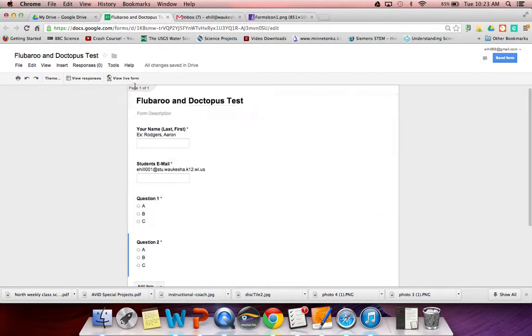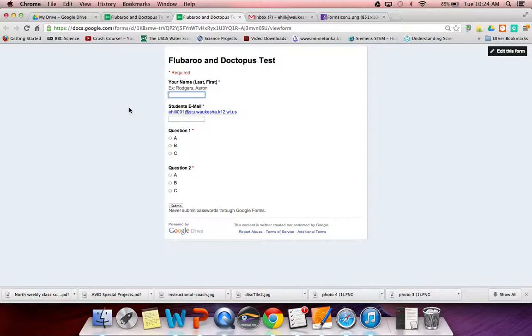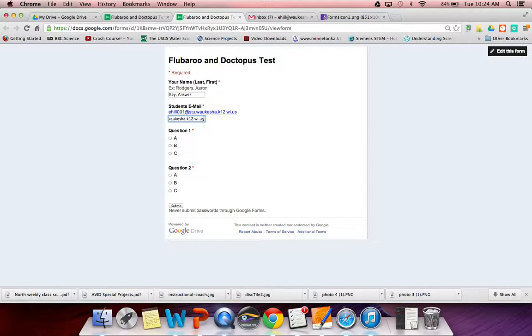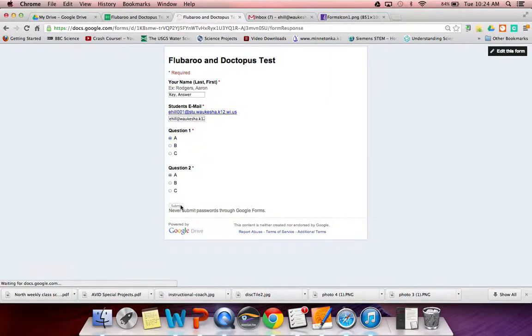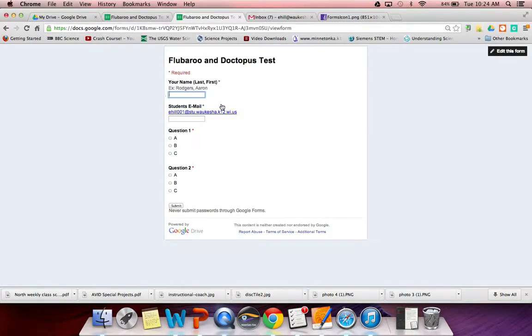Go up here to view the live form. You as a teacher, before kids have the opportunity to submit anything, need to make an answer key for the assessment that you are giving them. So here you might put key, answer, or answer key, it doesn't matter. And then here you're going to put your email address. So I will put ehill at waukesha.k12.wi.us and make your answer key. So the answers are going to be A and A. Submit. So you've created that answer key. That is going to go into a response folder.